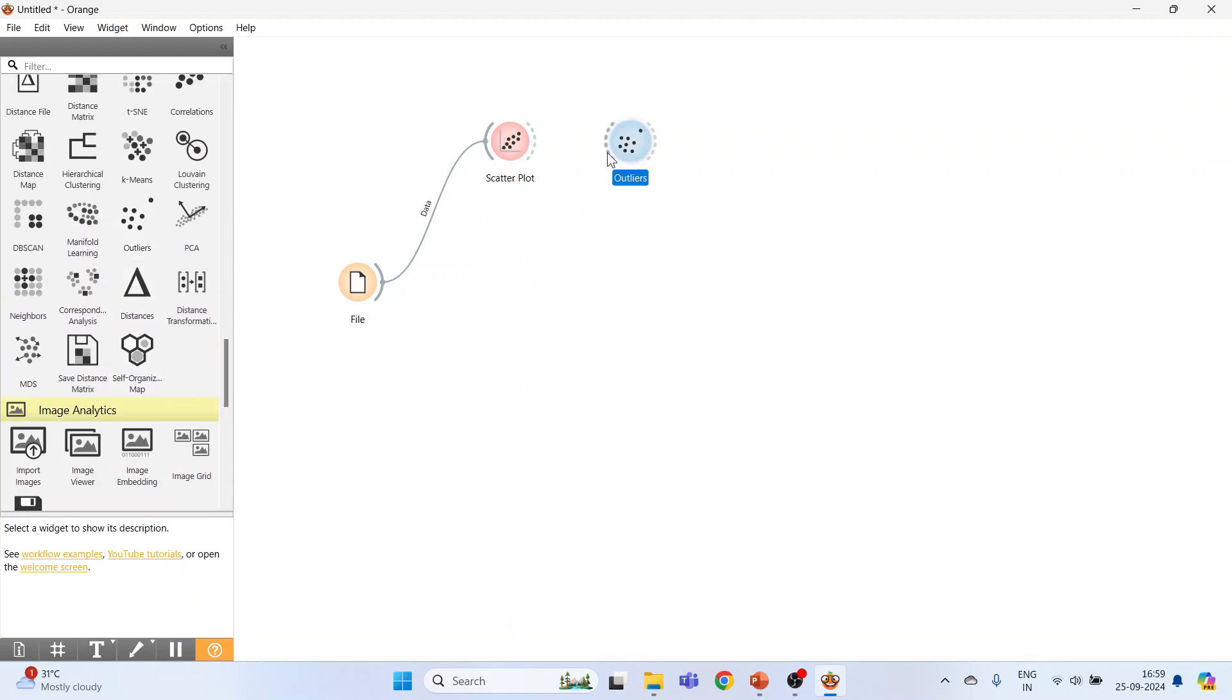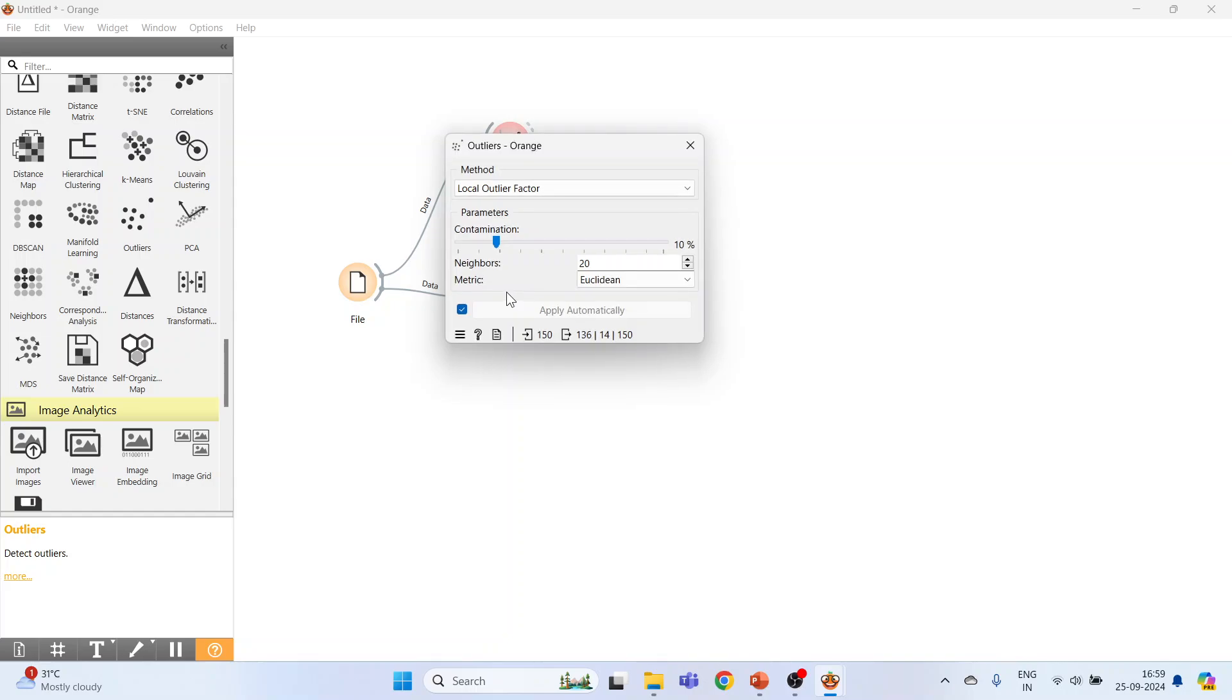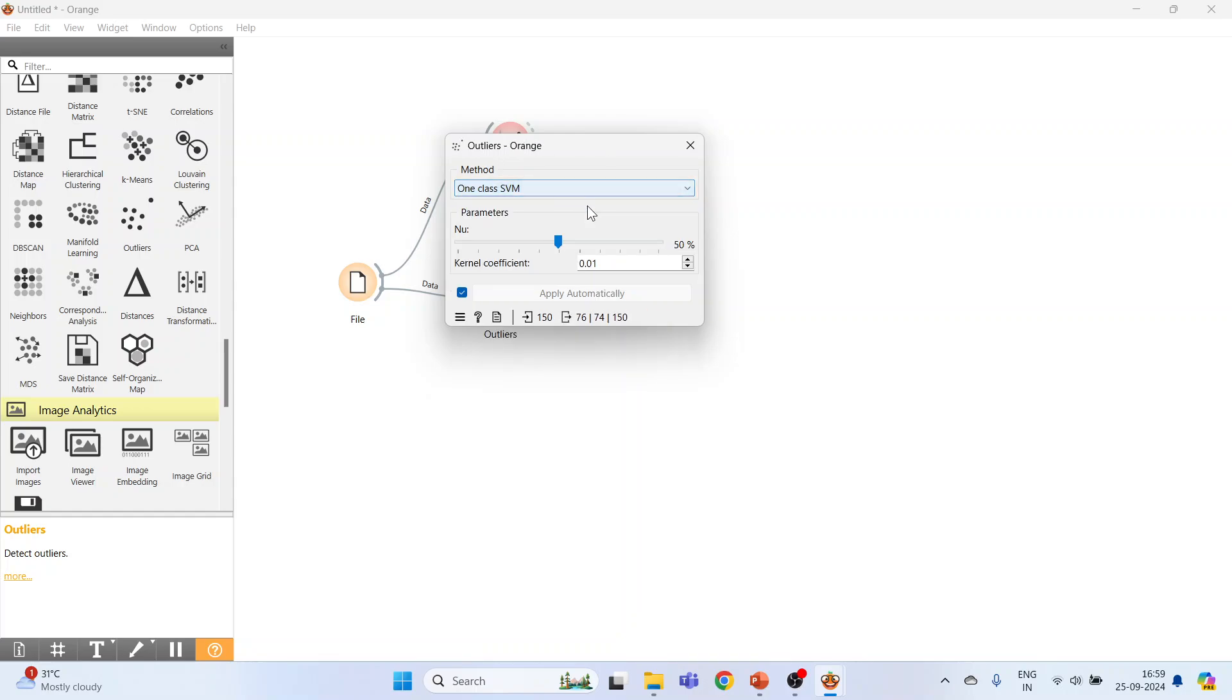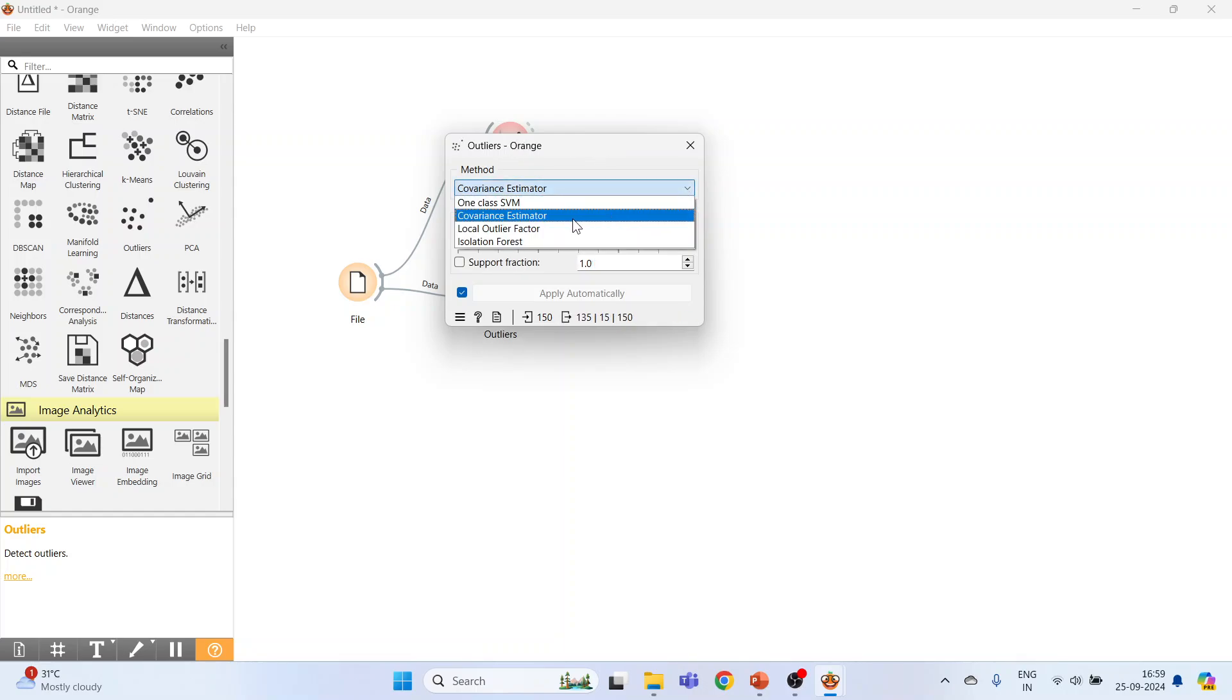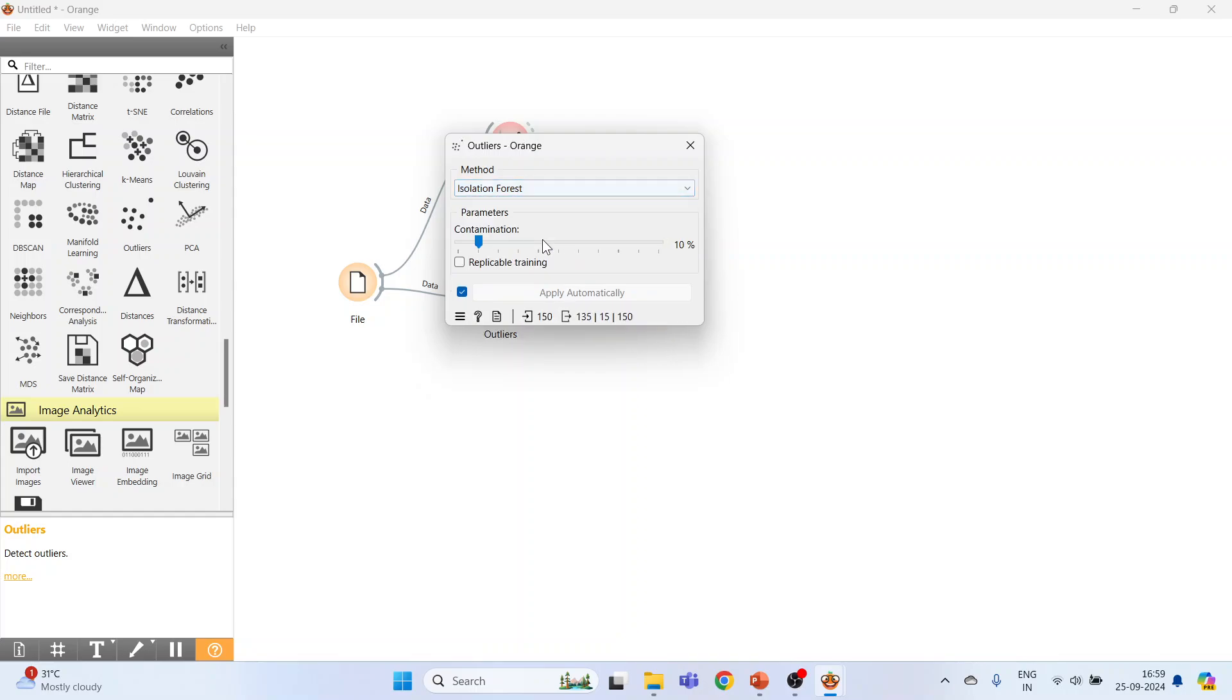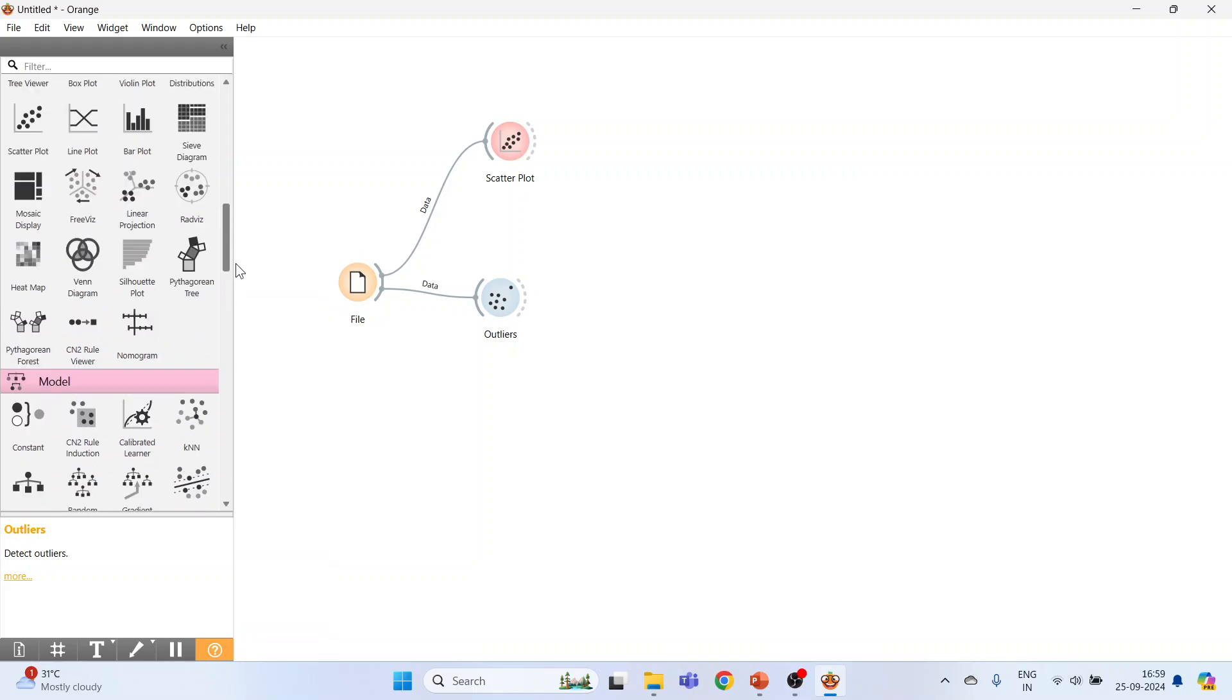Activate outliers, connect file with outliers, double-click on it. The methods available are: One-Class Support Vector Machine, Covariance Estimator, Local Outlier Factor, Isolation Forest. Close this. Now connect this outlier widget with the data table.